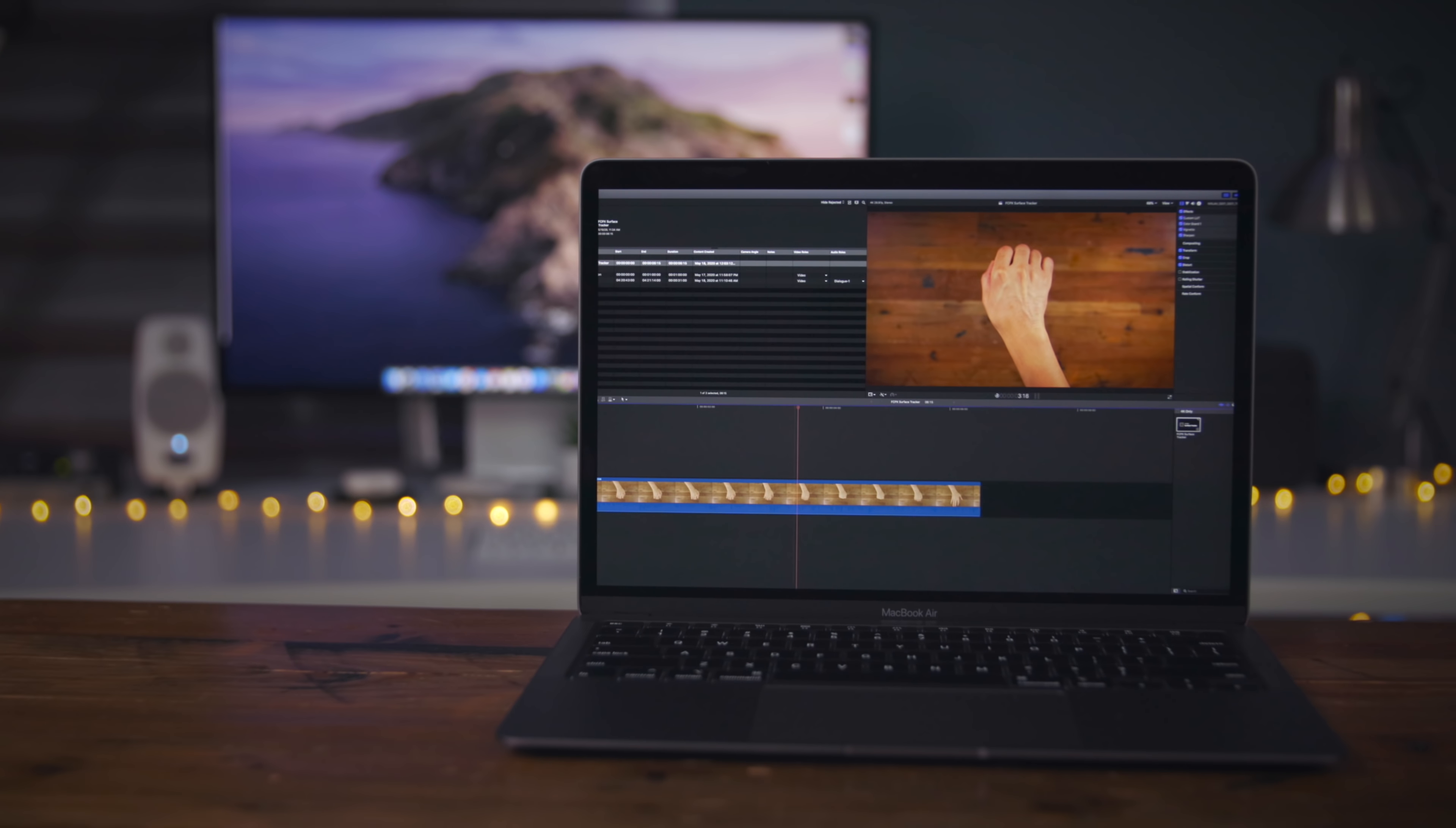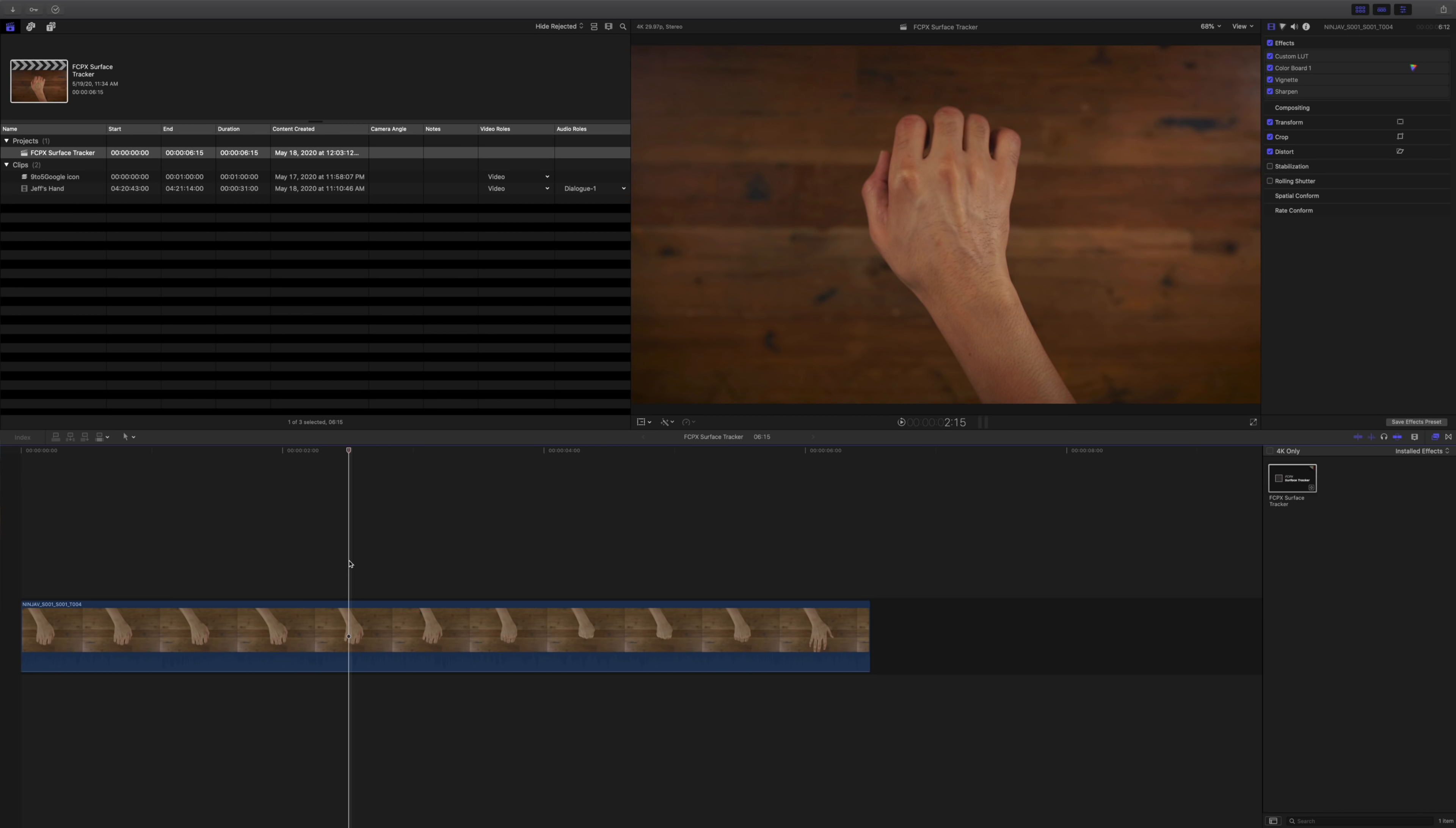As mentioned, the Pixel Film Studio's Surface Tracker is an awesome tool, an awesome plugin for Final Cut Pro X, and it's super easy to use.